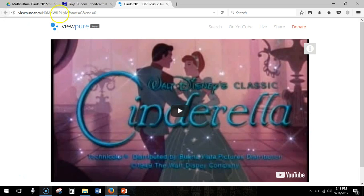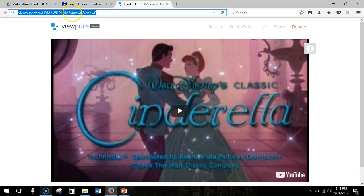It's really difficult to type this in though, with the start equals zero and the end equals zero. So instead of having to make someone type all this in with the capital letters and the lowercase letters, you want to head to tinyurl.com to make this URL easier to access.